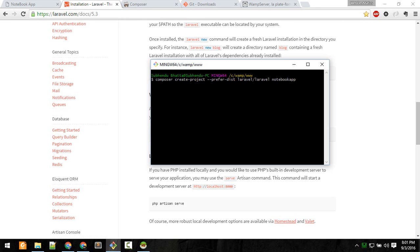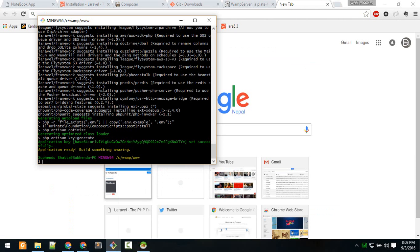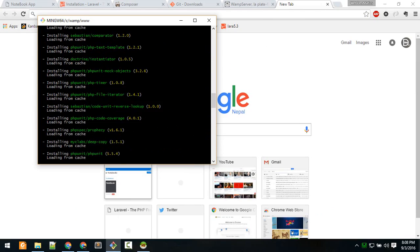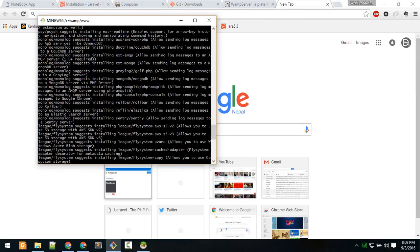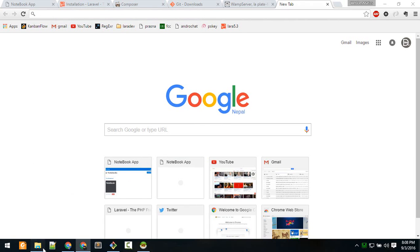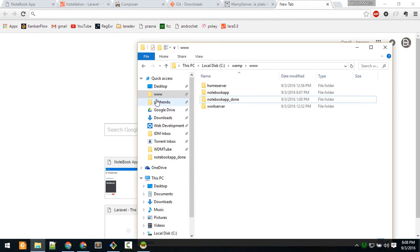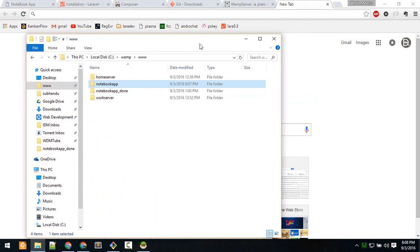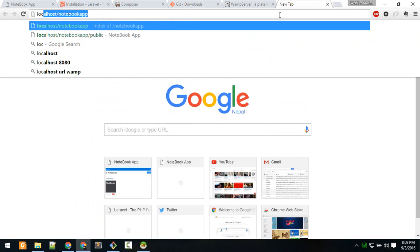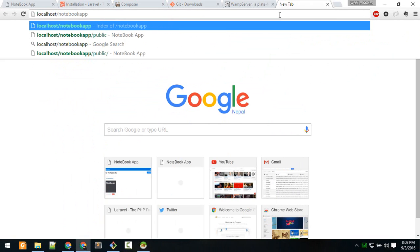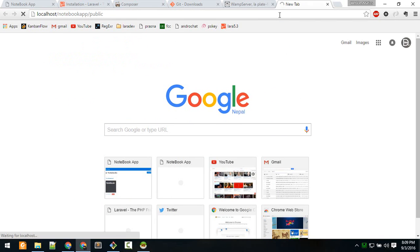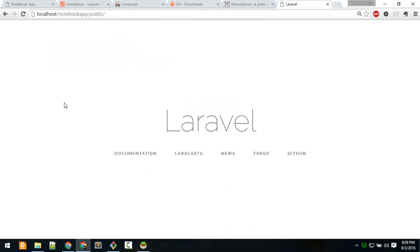Hit enter and this will take some time, about 10 to 15 minutes. After your project is finished installing, you can see it here at www/notebook-app. If you go to browser and type localhost/notebook-app/public, you should see this screen. This means your project is successfully installed.